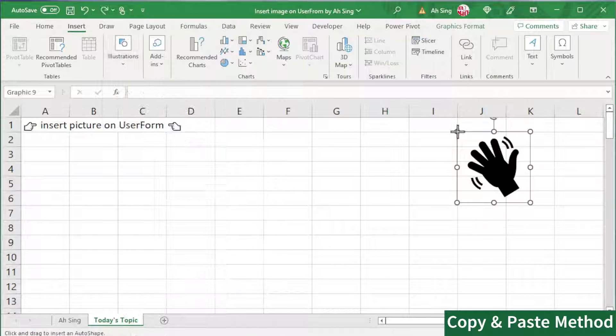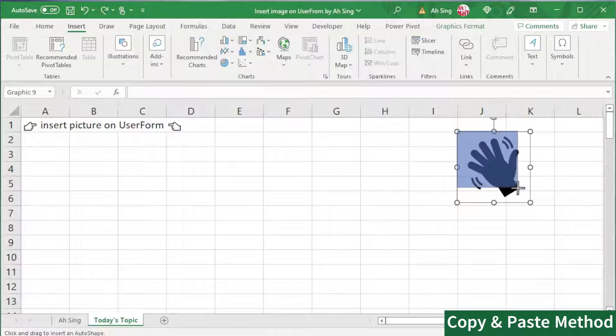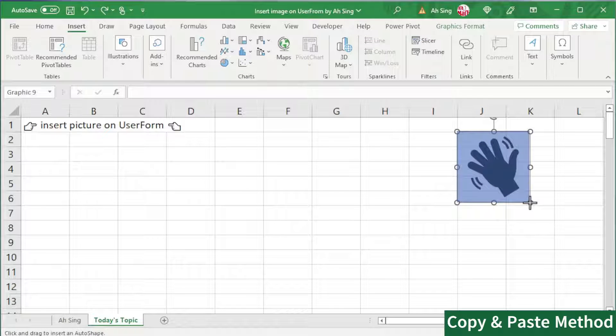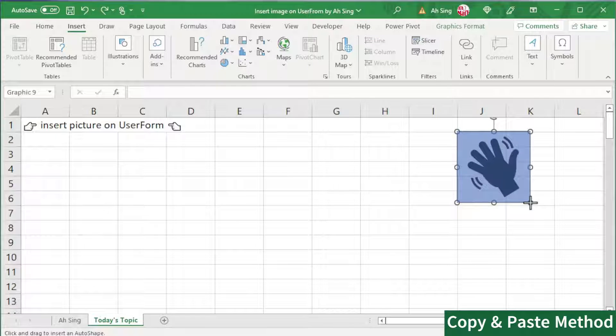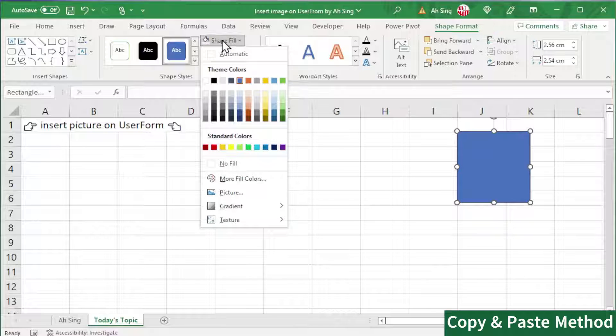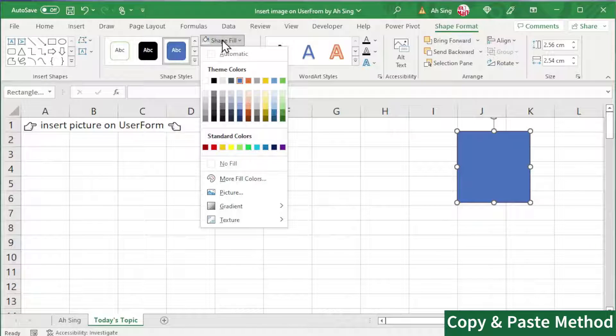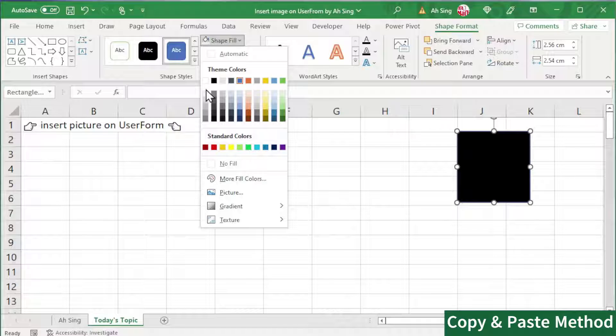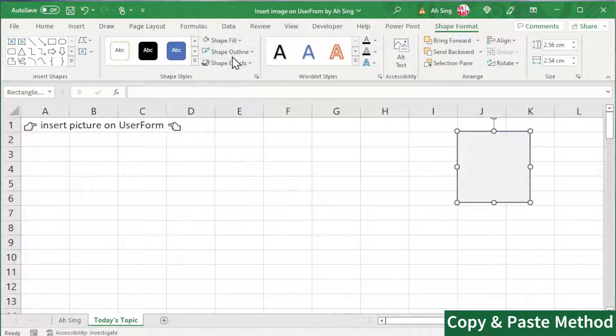Select rectangle. Cover the previous image perfectly, no more, no less. And now, change the shape fill color. If we did not change the default color of the back color of a user form, by default, it's this color.